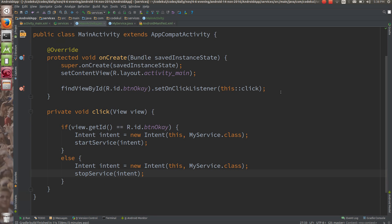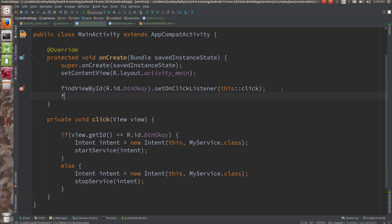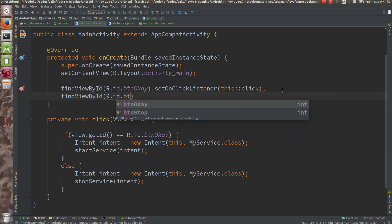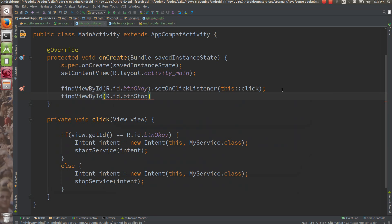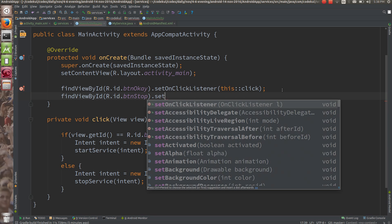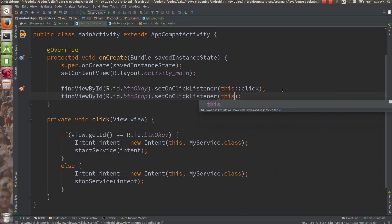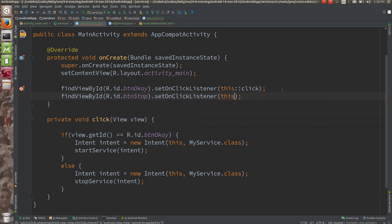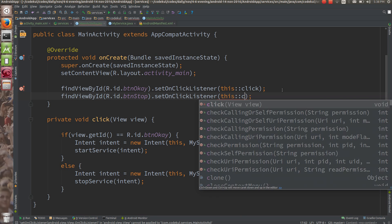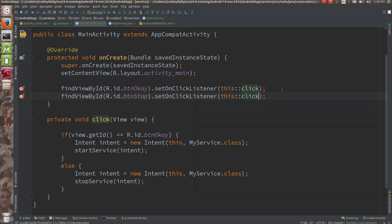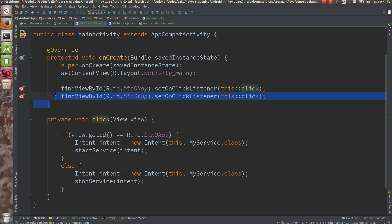I also need to wire up the stop button: findViewById(R.id.btnStop).setOnClickListener(this::onClick). This is a method reference in Java 8. If you are not familiar with it, please see my videos on Java 8 integration in Android.